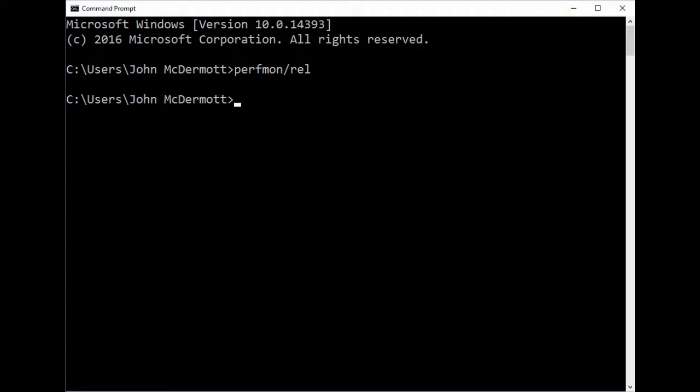The easiest way to start Reliability Monitor is to open a command prompt and type perfmon /REL. The REL is for the Reliability Monitor.